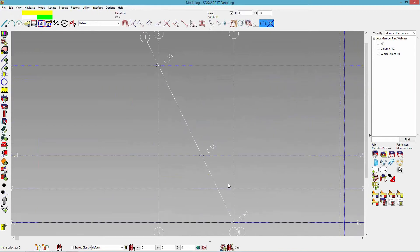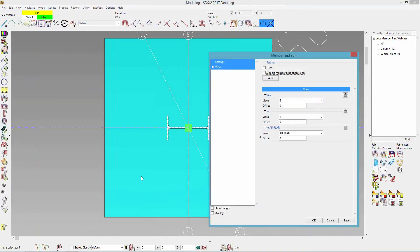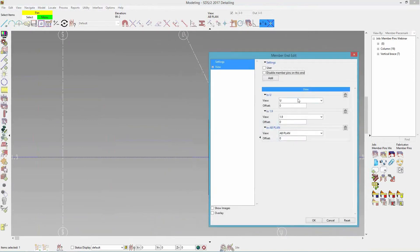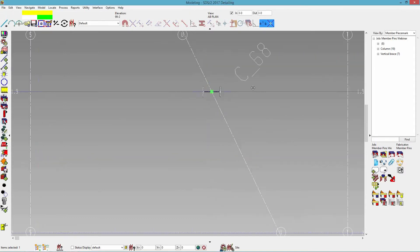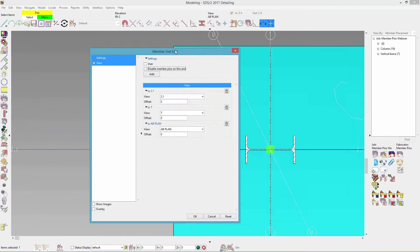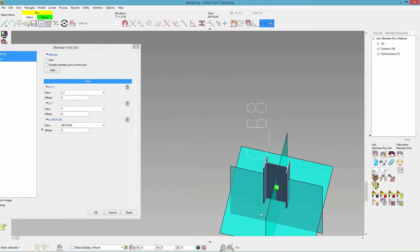So now I have these columns in here, and if I come in and edit one, I can see that the columns have pinned to views. It's pinned to S (the vertical one), pinned to 1 (my horizontal grid), and pinned to my AB plan because that's the bottom. If I come down to the others, this one is pinned to U (my diagonal one), pinned to 1.9, and pinned to my AB plan. The bottom one is pinned to 2.1, T (the vertical one), and my AB plan. I could also rotate around and see the planes that each is associated with.